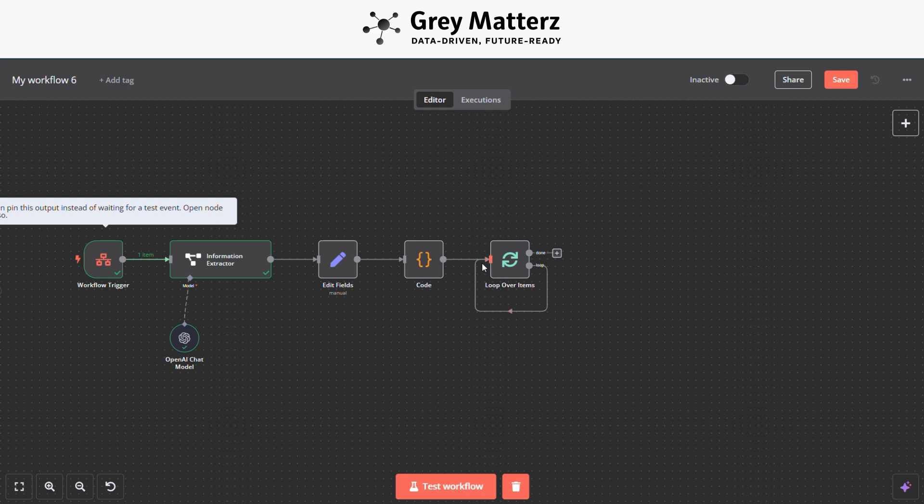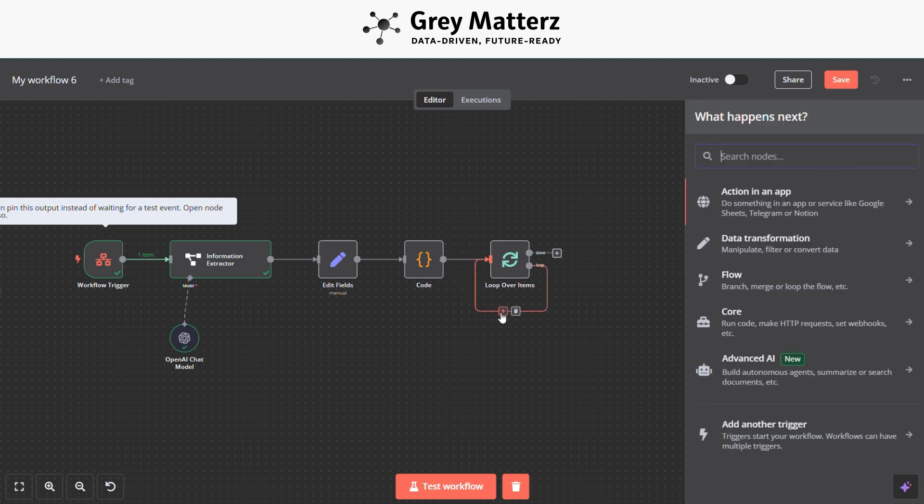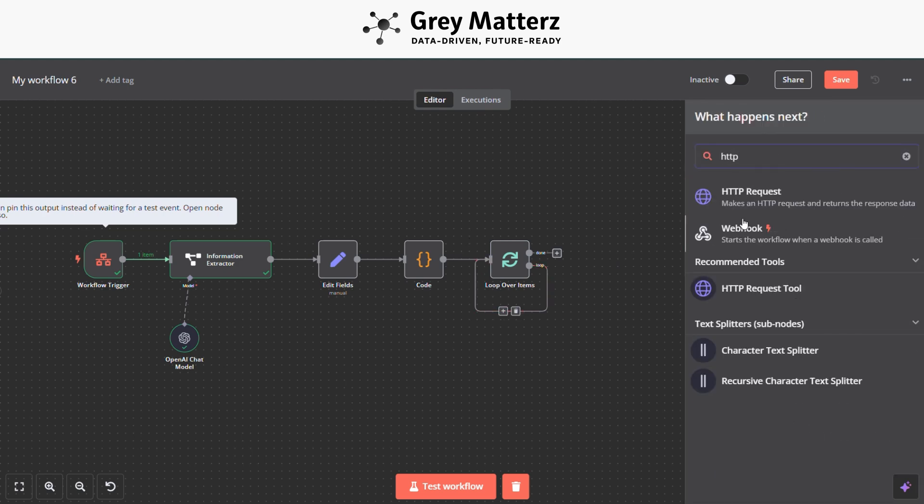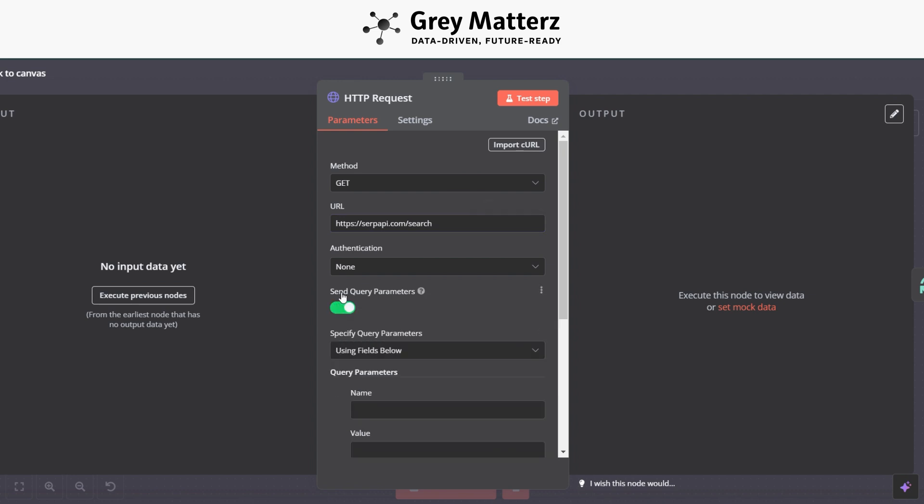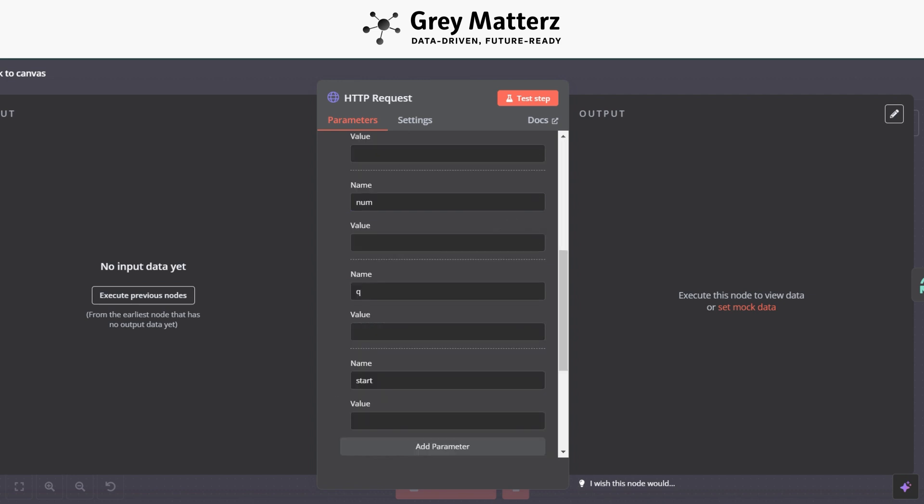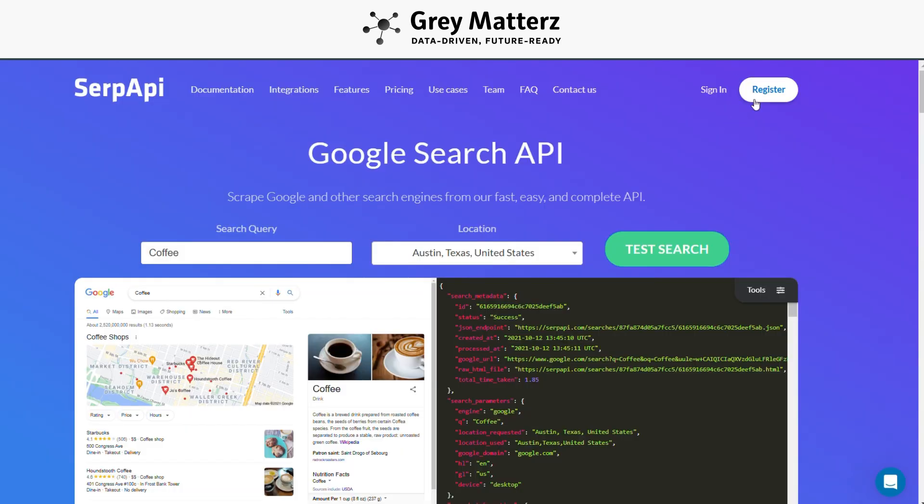So now the next module is HTTP Request. In this HTTP request we use SerpAPI for extracting URL information. Firstly you have to write the search URL and do these configurations. You have to generate the SerpAPI API key from serpapi.com. Firstly you have to register, after that you see the API key. I have already registered so I have just signed in.